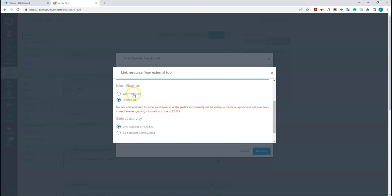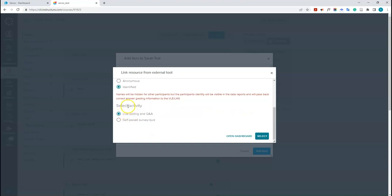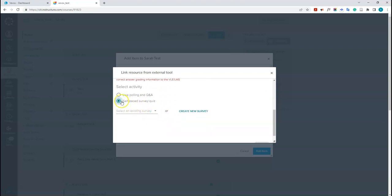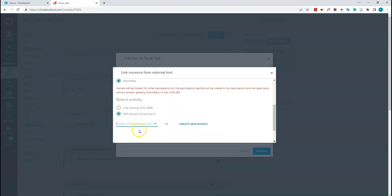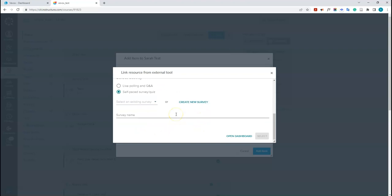I'll show you how to create a new session from Canvas. Click 'Create New' and name it — I'll say 'My New Session 2'. Then choose the identification type: anonymous or identified. For this one I'll select identified — there's a warning that participant identity will be visible in data reports. Then select self-paced survey or quiz. Since it's a new session, there's no existing survey, so I'll click 'Create New Survey', name it 'My New Survey', and click select.